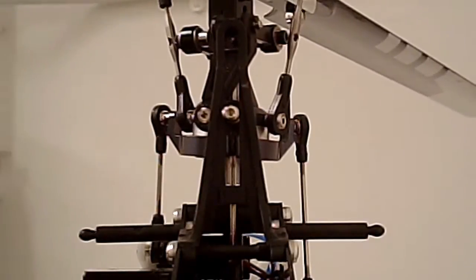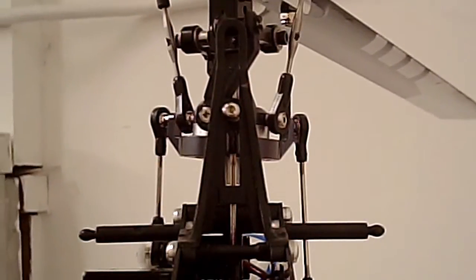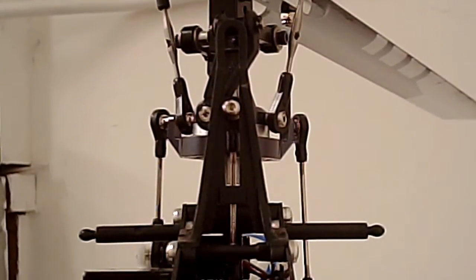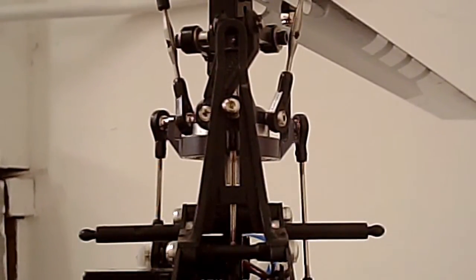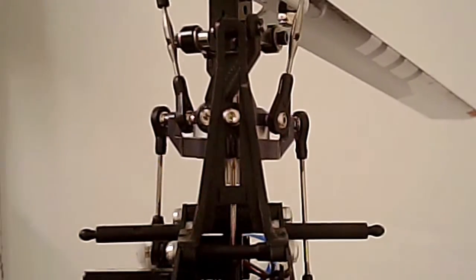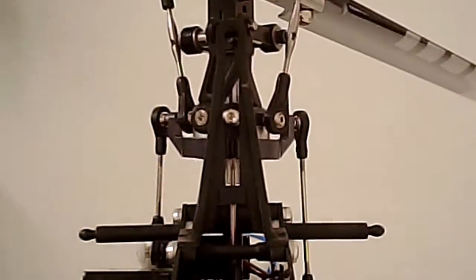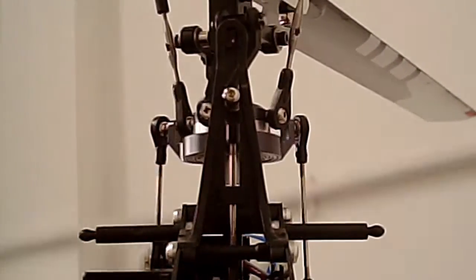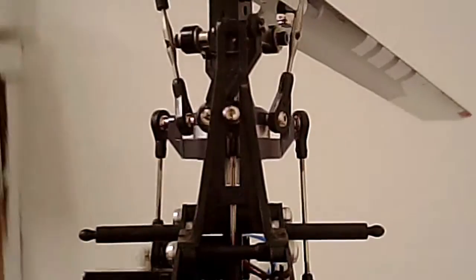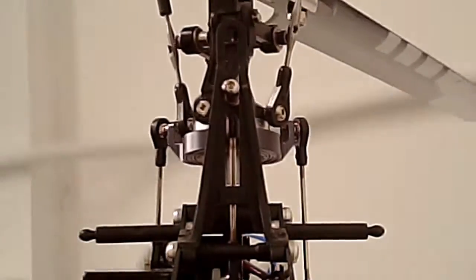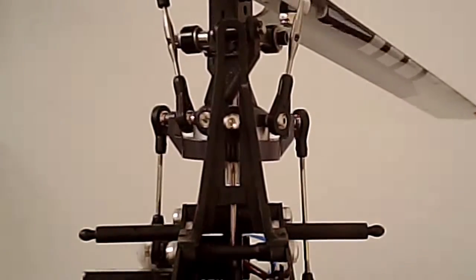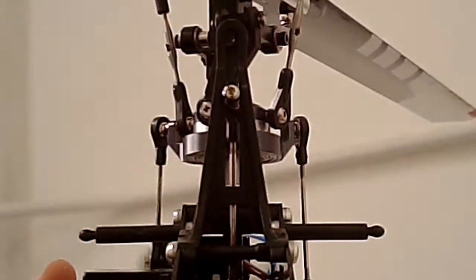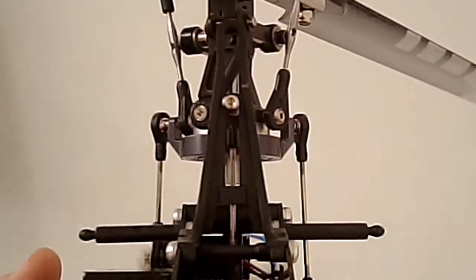Now watch what happens if I tip the helicopter. The gyro is making much less of a correction than what is available to it.